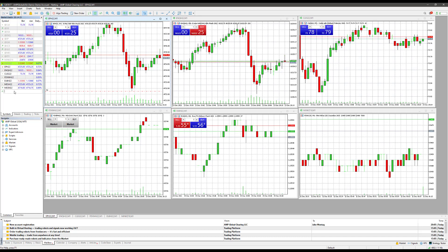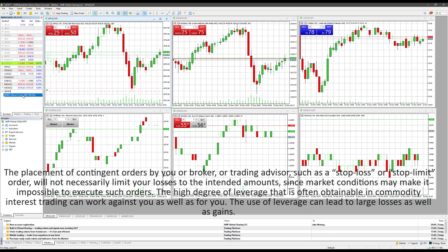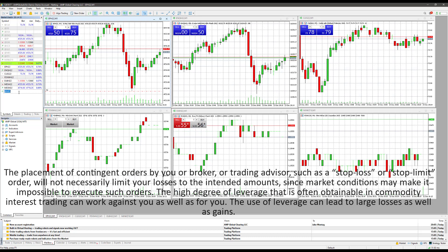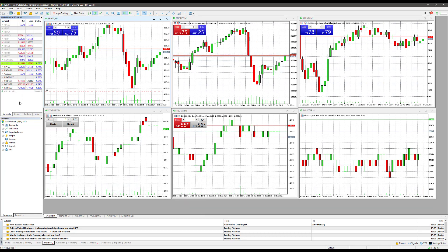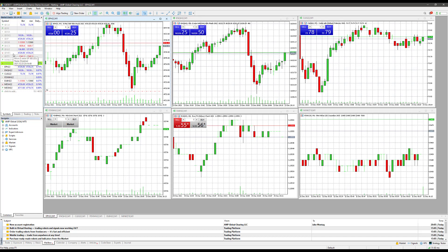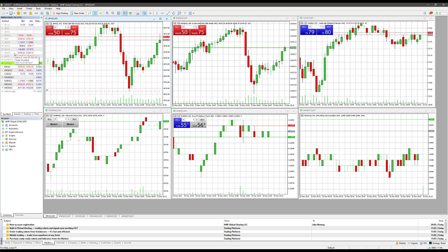You may also see symbols starting with the @ symbol — for example, @MES. This is called the continuous contract; it compiles all historical data from past months into one convenient contract for historical data analysis. If you want a nice view of historical data all in one chart, you can add the @MES contract — it's actually already pre-populated for us. However, this contract is not tradable. If you hover over it, it says 'disabled,' so keep in mind that version is strictly for analysis.